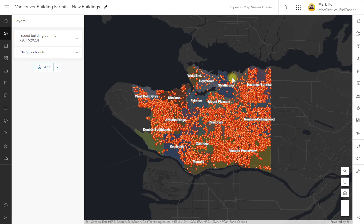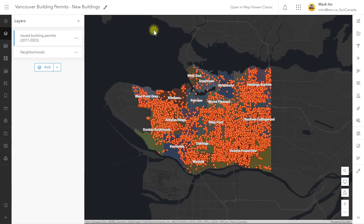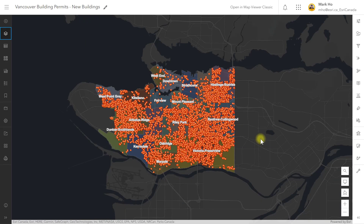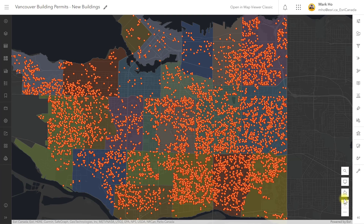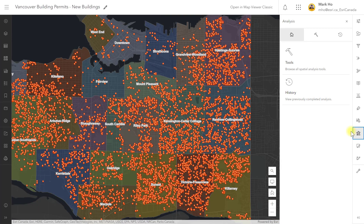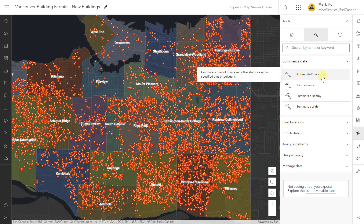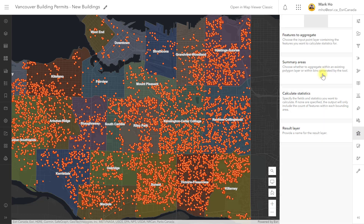In the ArcGIS Online Map Viewer, I grabbed some Vancouver data including the city's neighborhoods and some building permit points. Two fields of interest are the project value and the year of issue. The first question I want to ask is how many building permits are located within each neighborhood? I can launch analysis tools from the settings toolbar. For this question I'm going to use the aggregate points tool, which summarizes point features within designated areas.